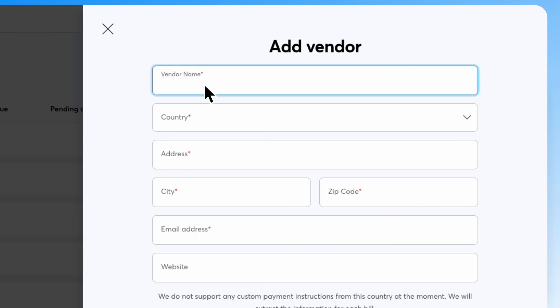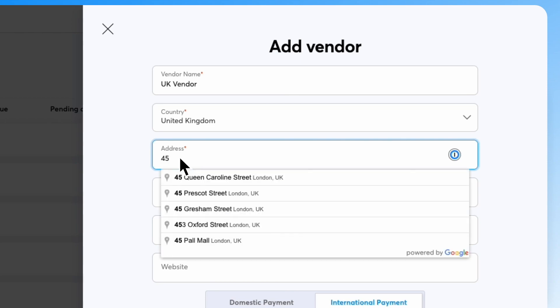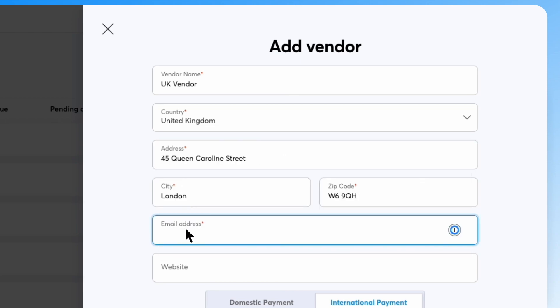In the next screen, enter your vendor's business details including their name, country, address, and email address.